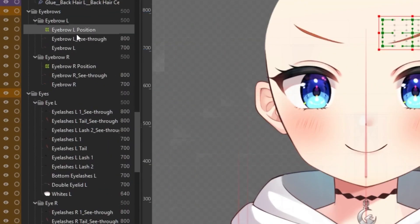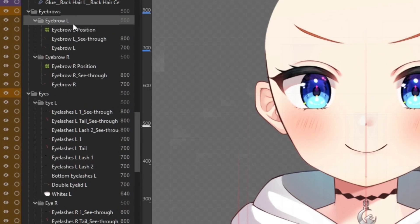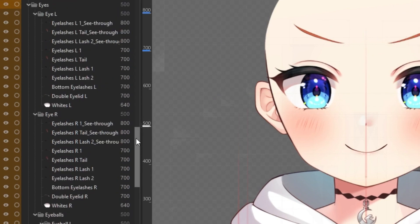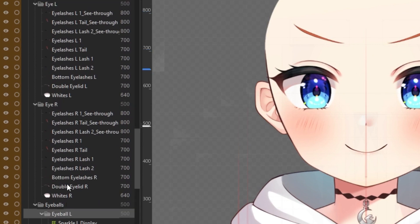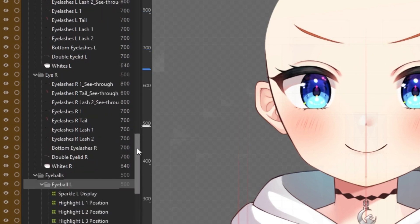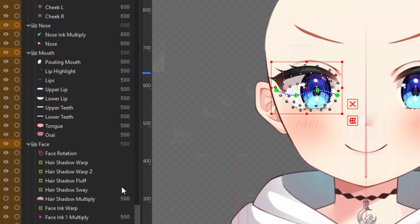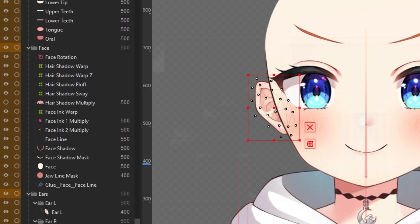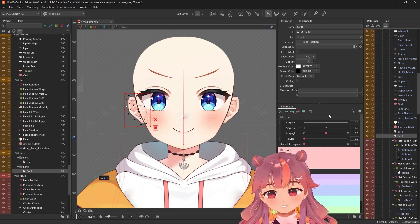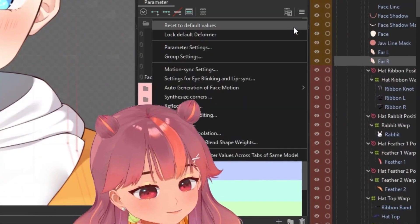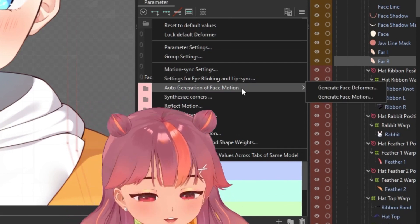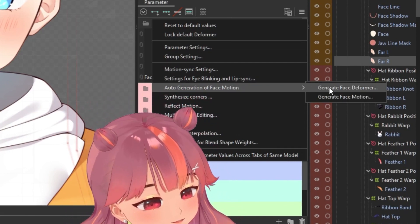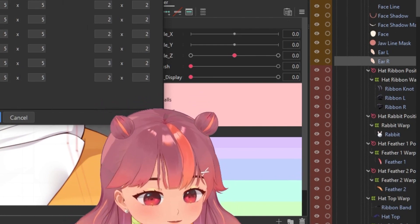What we need to do first is group all of the parts into their left and right sides. For the eyebrows, we group them into Eyebrow L and R. We do the same for the eyes, the eyeball (which some people might call irises), the nose, the mouth, the face parts, as well as the ears, into left and right folders. The next thing is to click on this menu on the parameter palette and go to auto generation of face motion, and let's generate our deformers first.